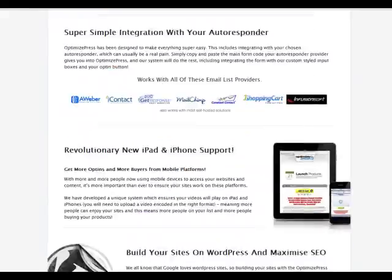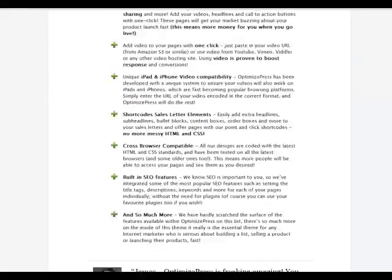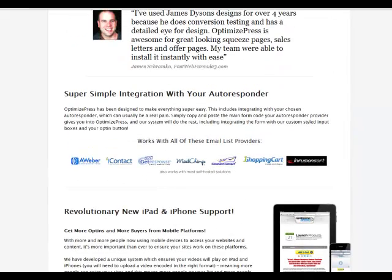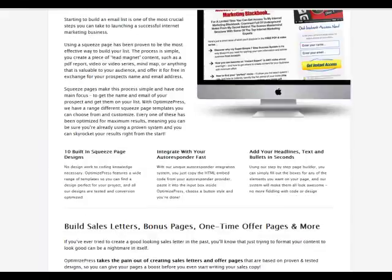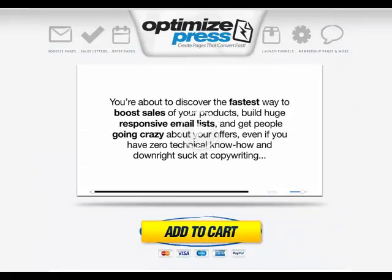Honestly, free WordPress combined with this $97 OptimizePress theme is a really powerful combination. It's going to save you an absolute fortune in webmaster costs, and just as importantly, it's going to save you a lot of tears. Even if you're experienced at making web pages, trying to get things to look right is frustrating. OptimizePress just makes it so easy. Used with free WordPress and really low-cost hosting, you can't beat it.